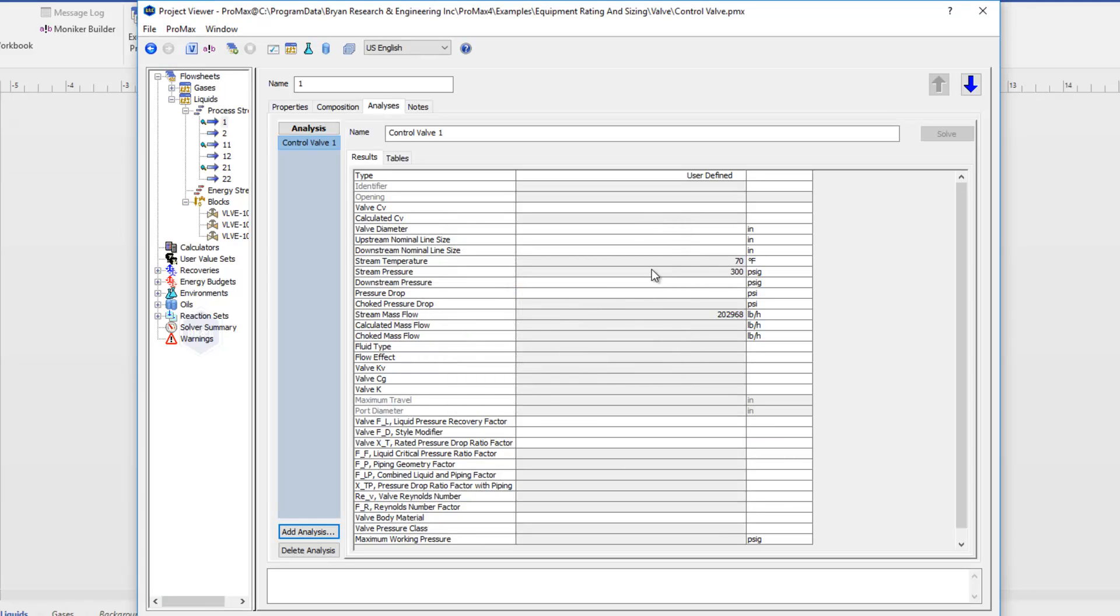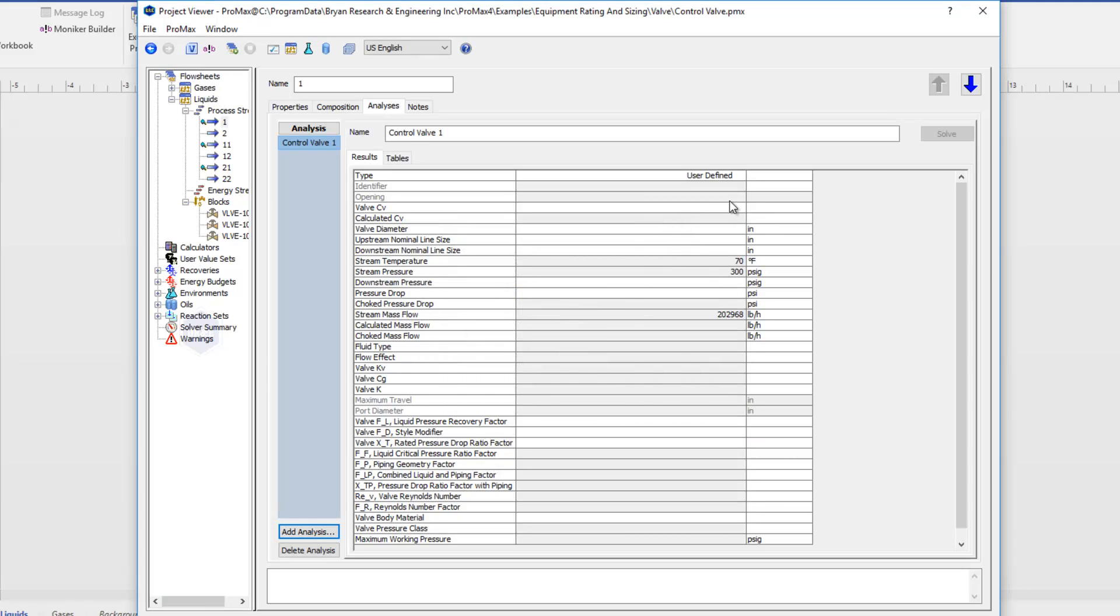So what this is going to do for us, it's going to allow us to define what type of valve we're using. And then we can either give it a valve opening and Promax will calculate what our pressure drop would be, or we can do the reverse and specify a pressure drop and Promax will calculate the valve opening necessary to have that pressure drop.